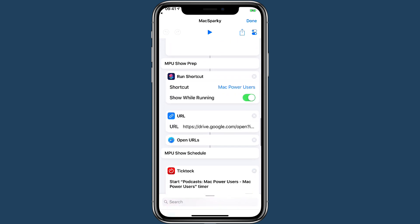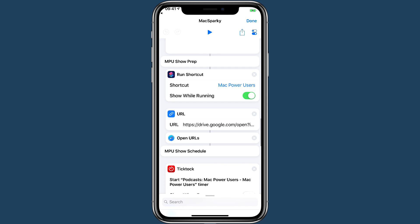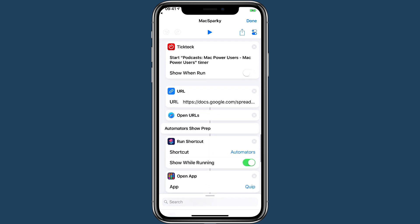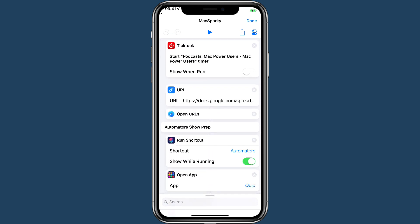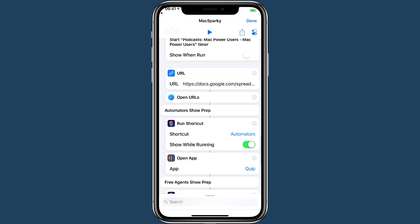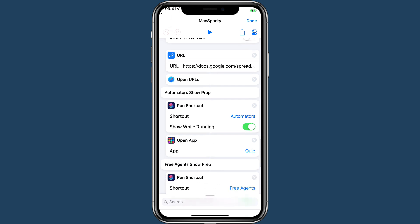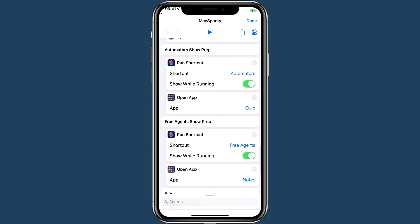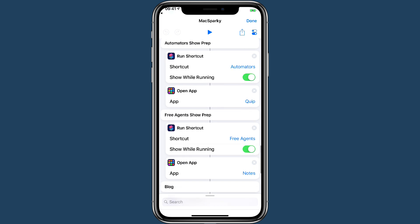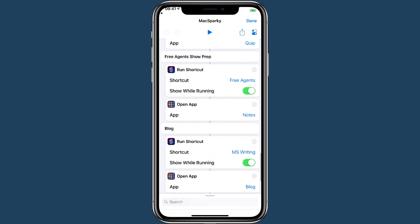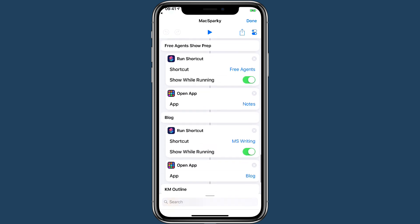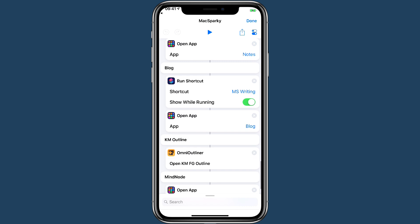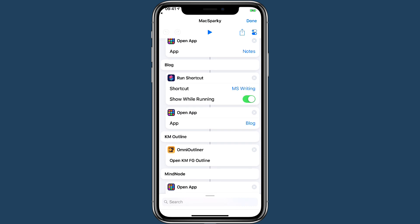MPU show prep, like I said, goes to a Google Doc. MPU planning goes to a Google spreadsheet. For Automators show prep, we do it in Quip, so I have it jump to the Quip application. And then for Free Agents, we do it in Apple Notes. So I'm trying different applications out for planning these shows, but it goes to wherever I need it to go.